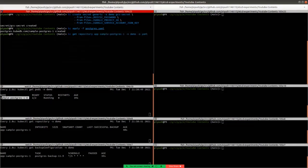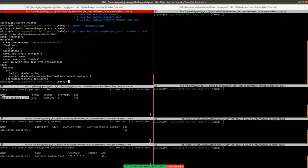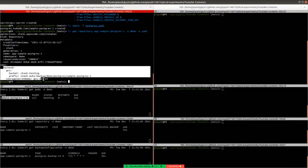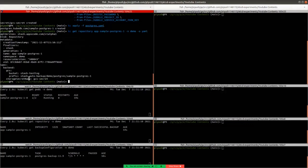Let's examine the repository first. Our repository name is 'app-sample-postgres-1'. If we extract the YAML, we can see that the repository contains the backend information we specified in our backup blueprint, and Stash automatically resolved the variables we mentioned there — the namespace, the database name, and the app name.